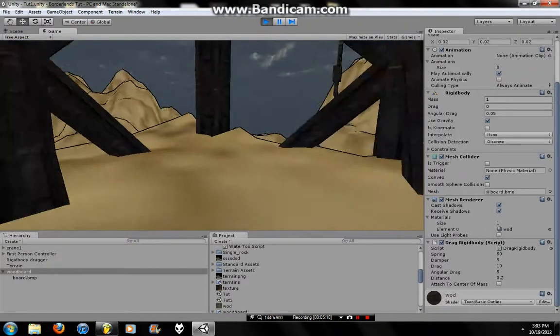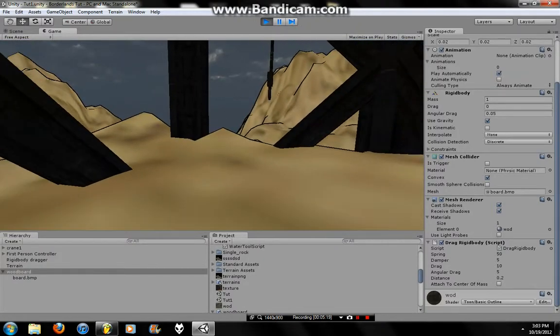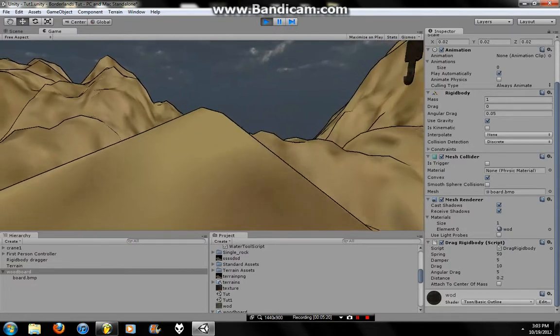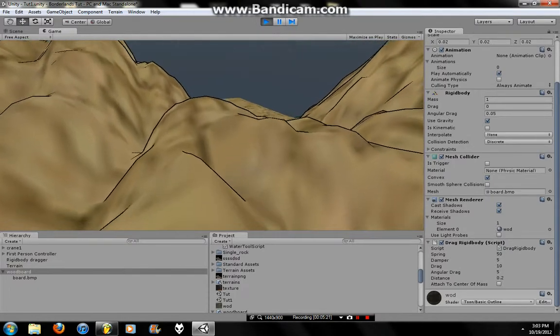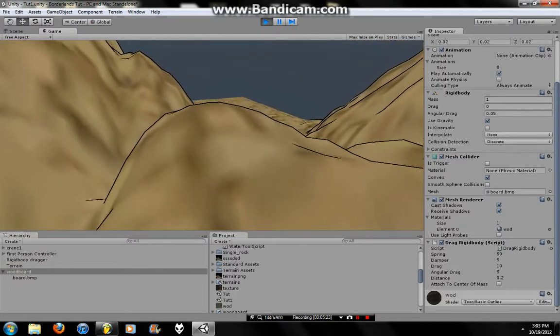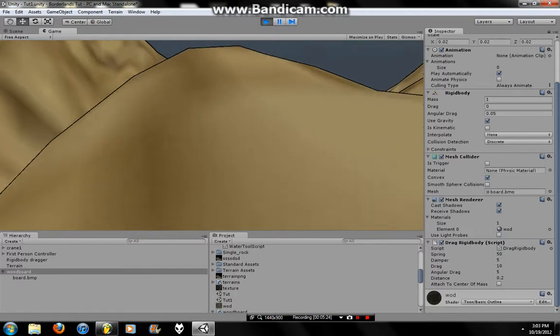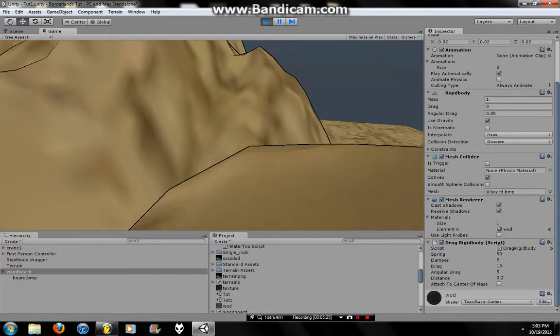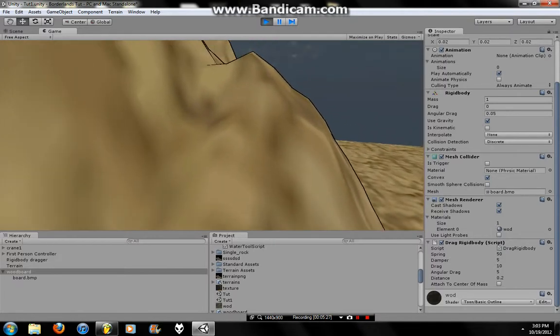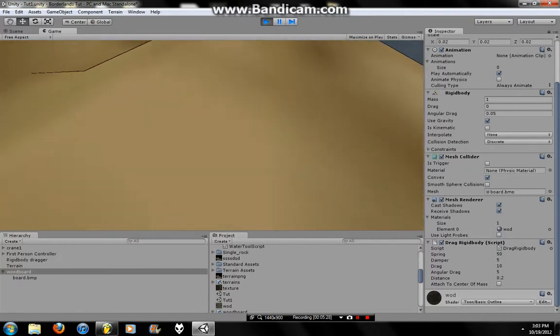So yeah, there you have it for basic physics. Part 3 is going to be uploaded very shortly. I'm probably going to upload them at the same time. So basically, ignore that message right there. That was basic physics.